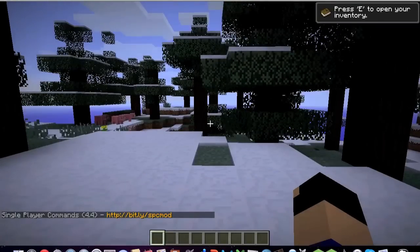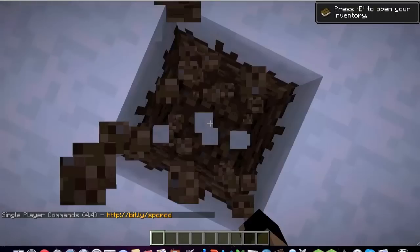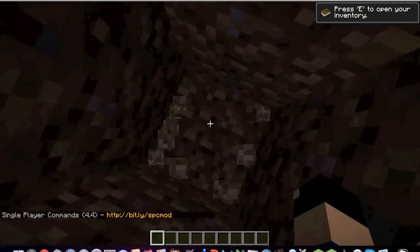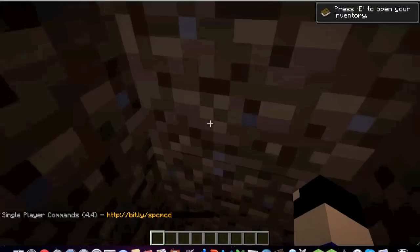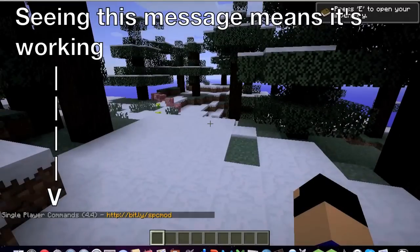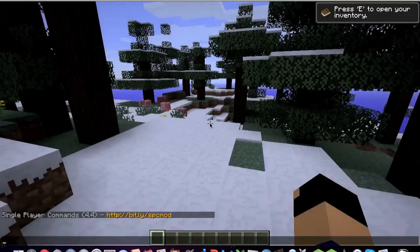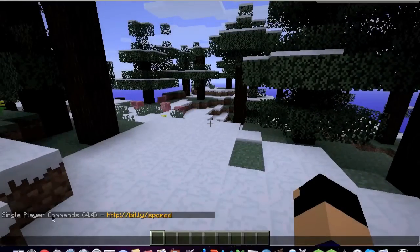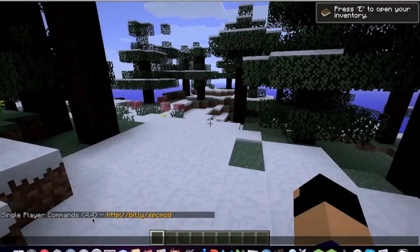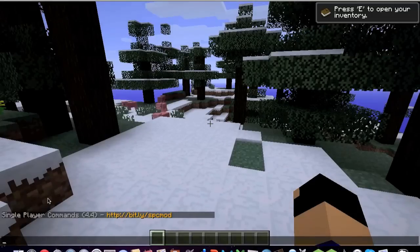Okay, and we're loaded. And you should see on the bottom left right there it says Single Player Commands. That tells you that it's been installed.